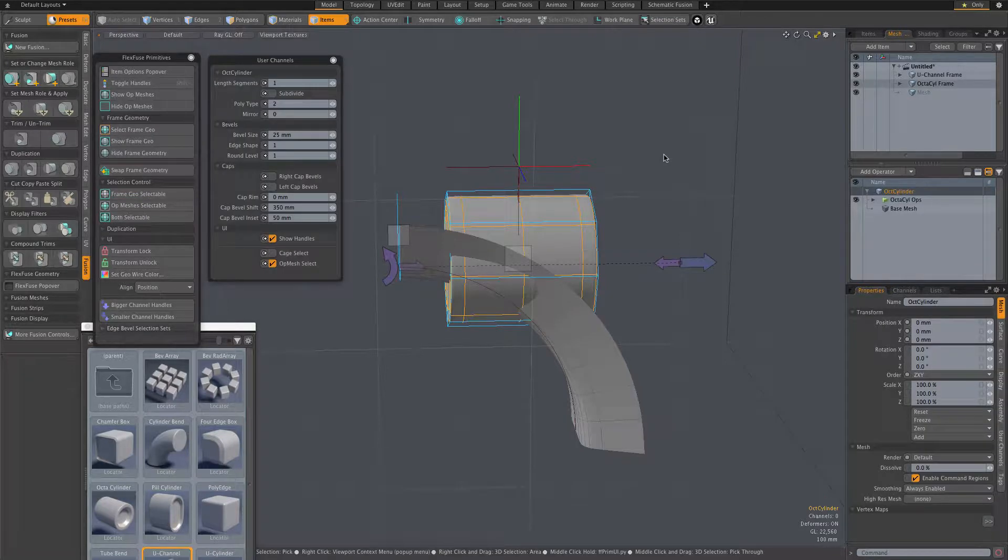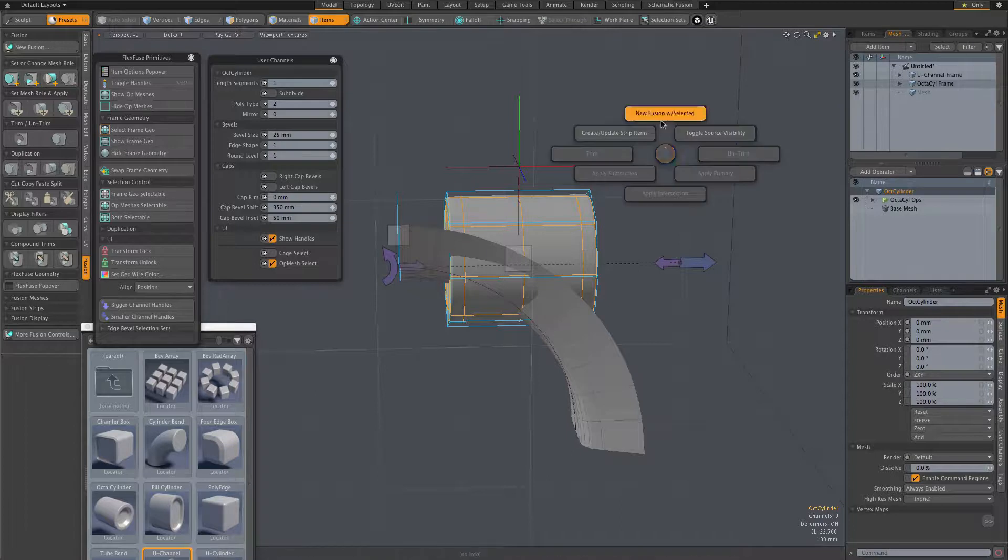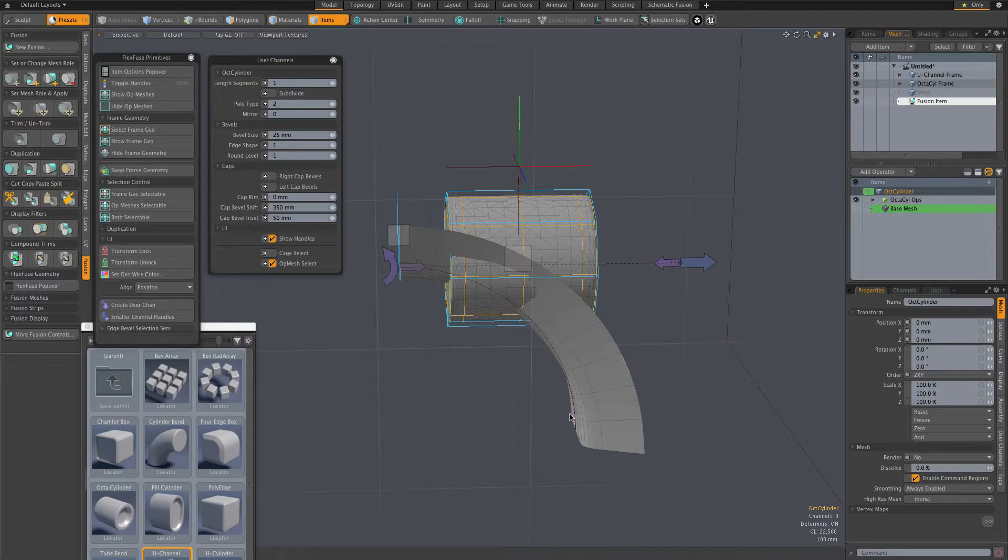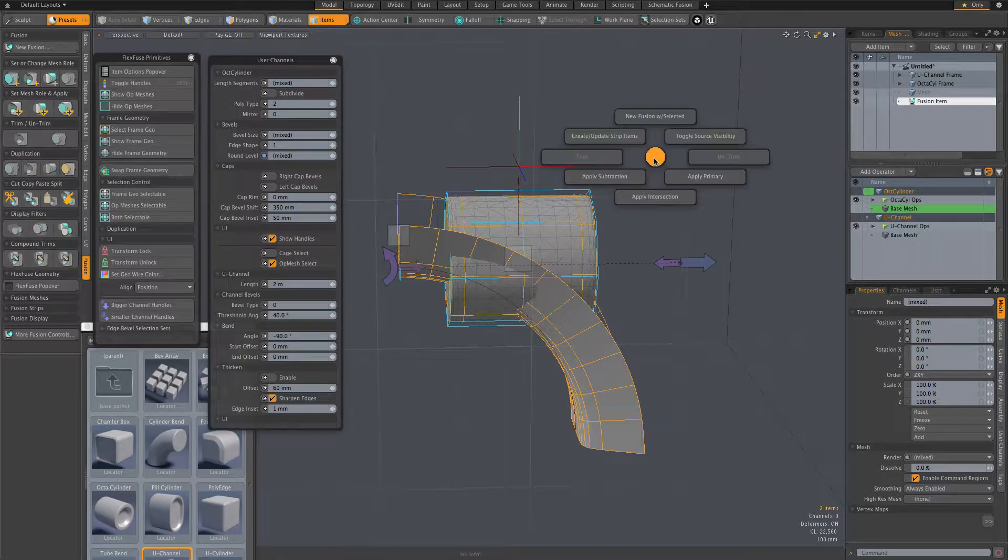With the cylinder procedural mesh selected, I use the Fusion Pi to create a new fusion item. Then shift-click on the U-channel mesh and add it as an intersection trim.